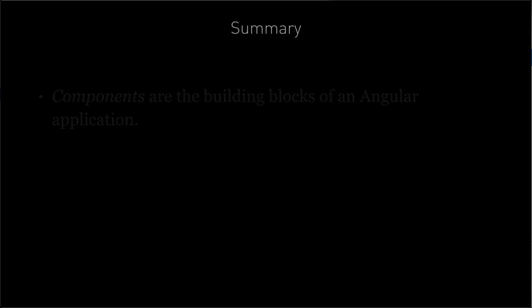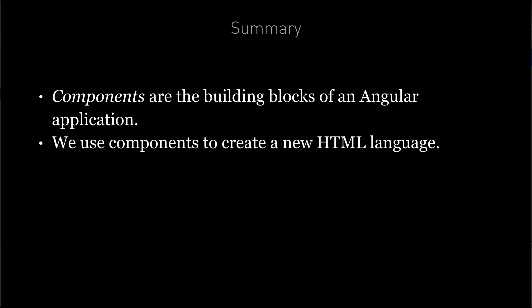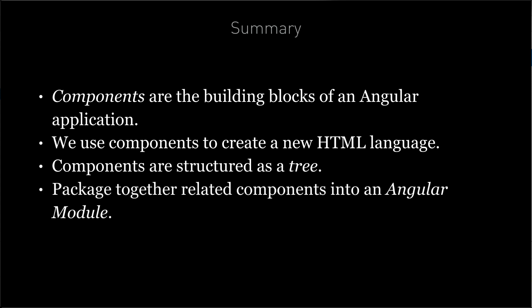So in summary, a component is the building block of an Angular application. It lets us create a new HTML language of custom tags and link them with JavaScript classes which describe the behavior of that tag. An application is composed of a tree of such components glued together, all descending from one root component. And we package together related components and supporting code into something called an Angular module, which we use to bootstrap Angular onto a web page.